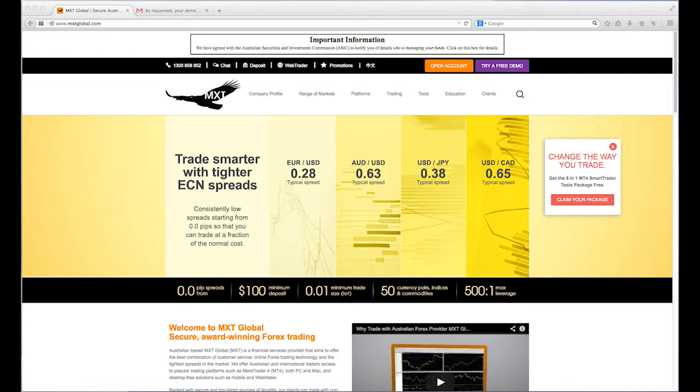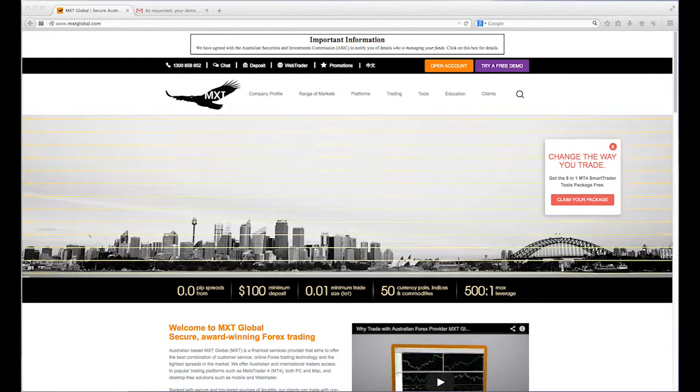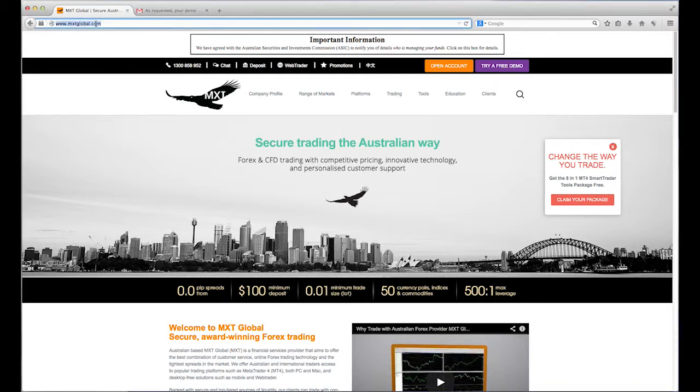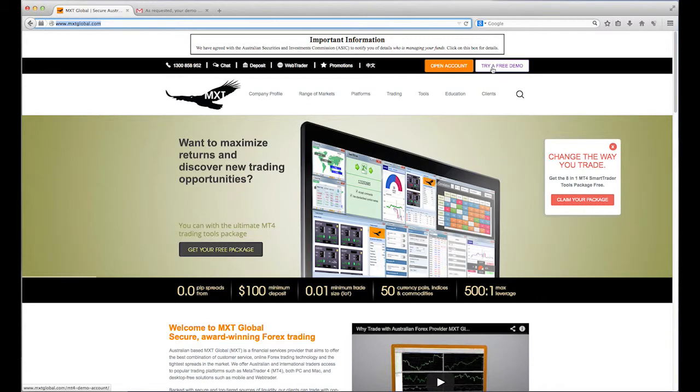Before you can install MT4 for Mac, first you need to create a free MXT Global trading account. Just go to www.mxtglobal.com and click to open a live trading account or a demo trading account.